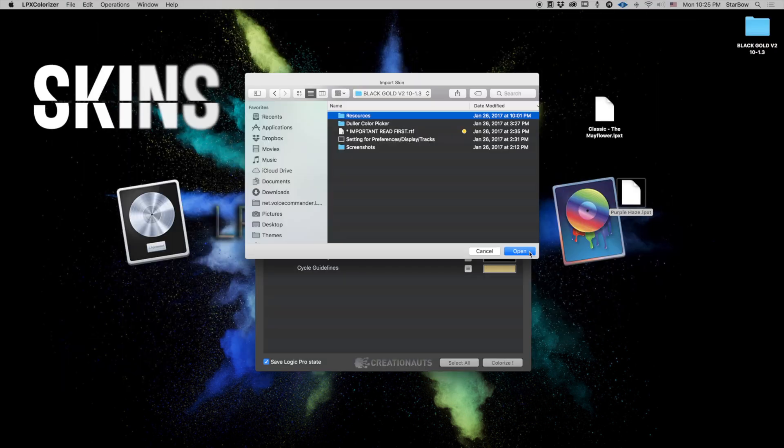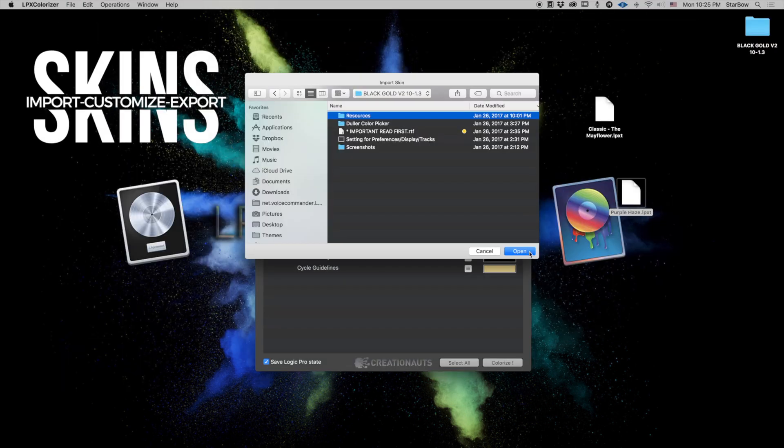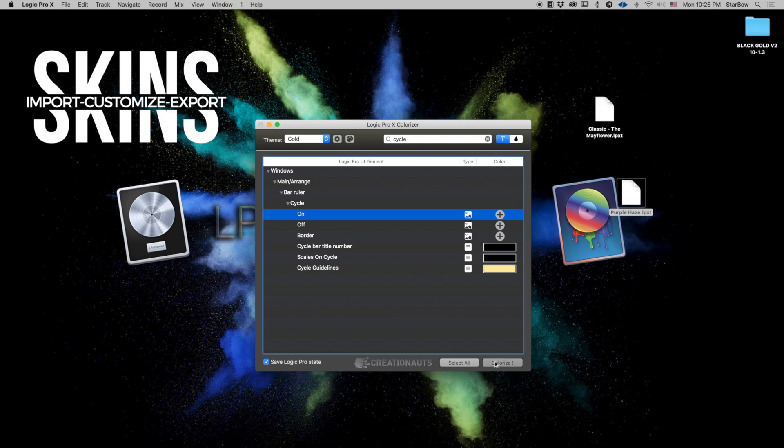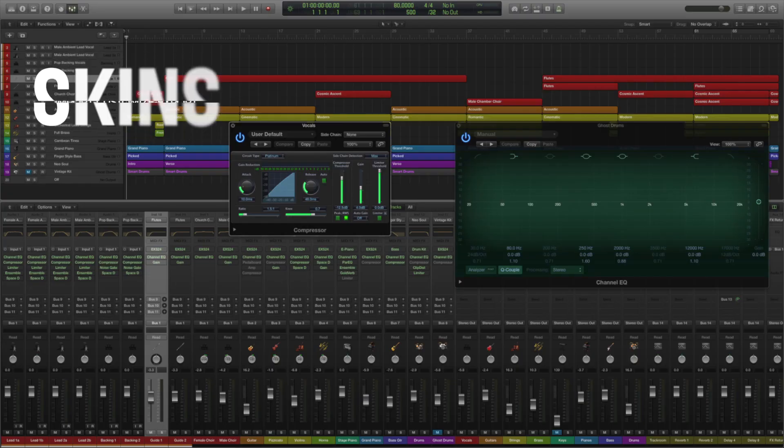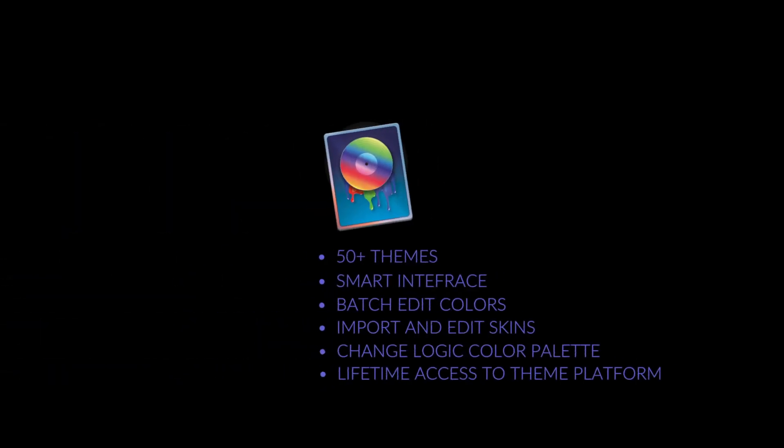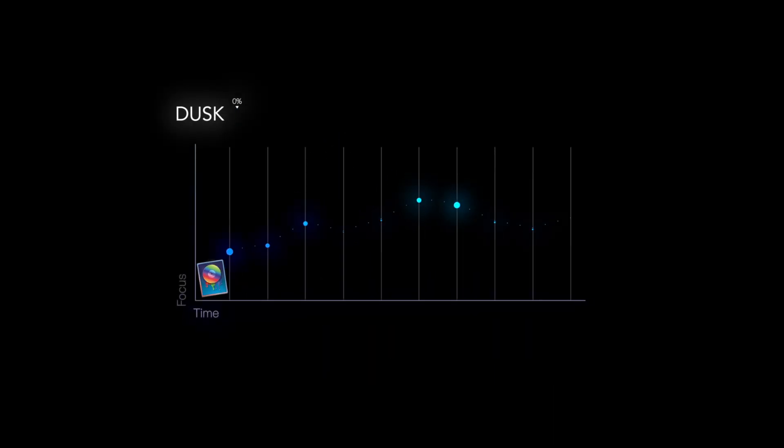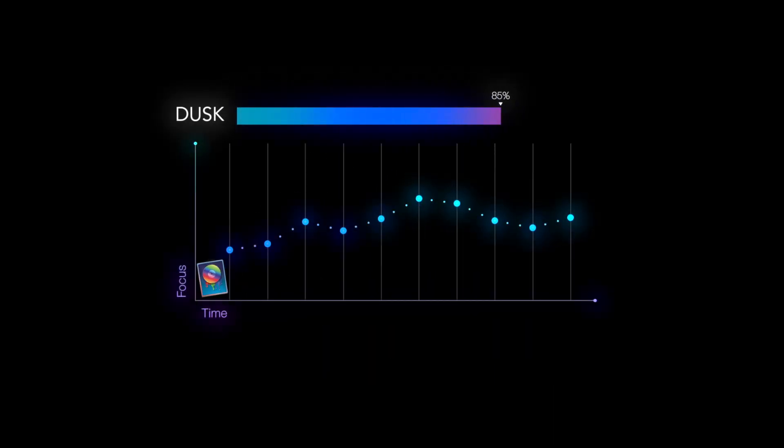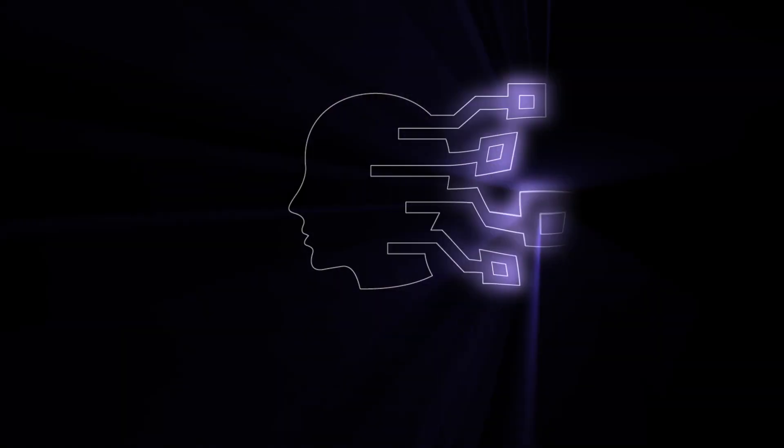You can also import and modify Logic Pro skins inside Colorizer. How great is that? Get Logic Colorizer now and increase your productivity day and night.